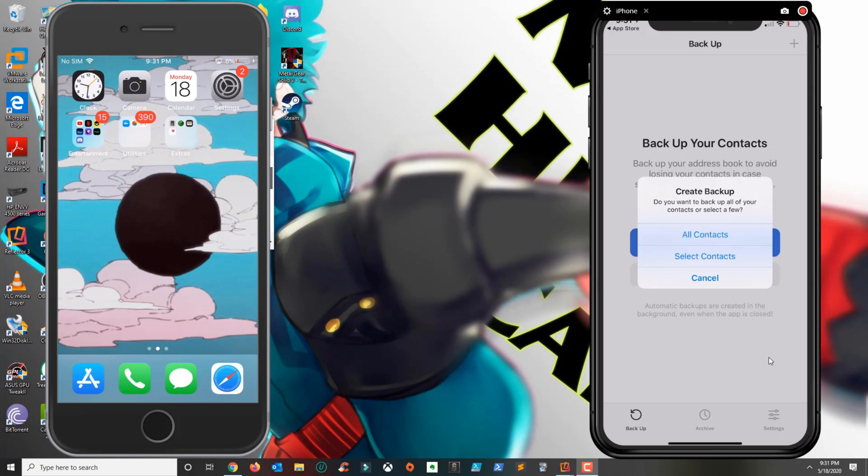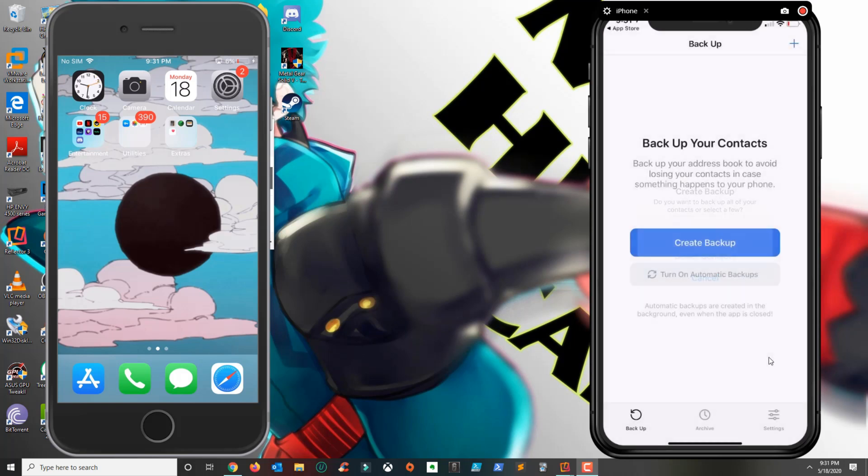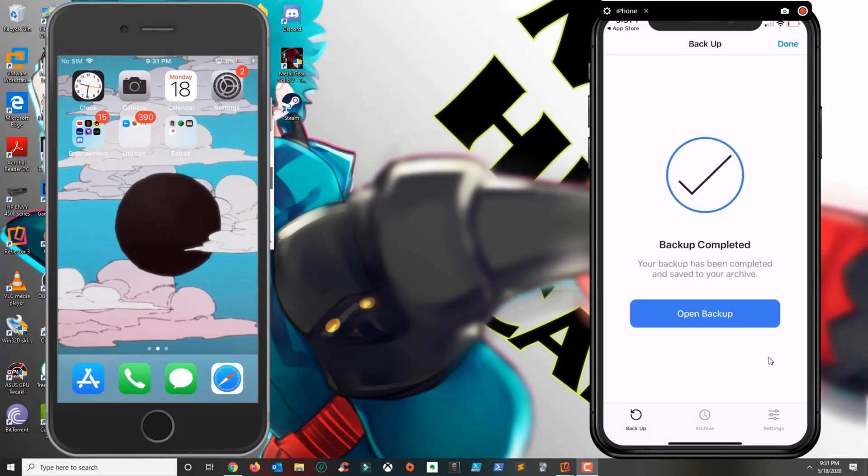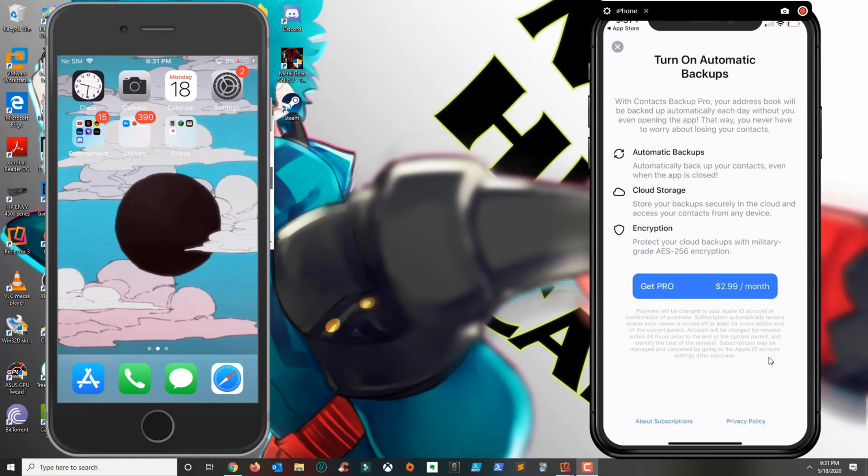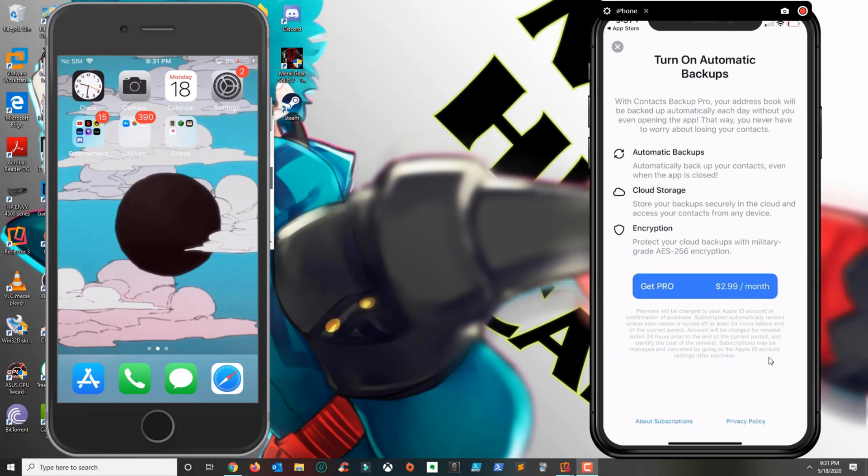you could select specific contacts. For this tutorial I'm doing all contacts and we're not using iCloud. If you have the same iCloud account between iPhones then this will work without using this application, but if you have different iPhones and for some reason you can't access the iCloud account and you need your contacts transferred, then this is the tutorial for you.